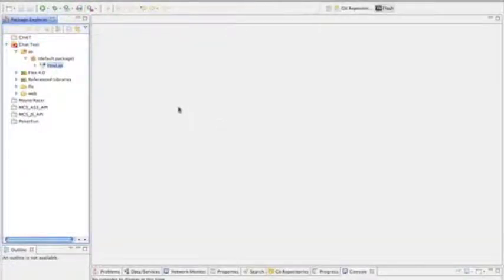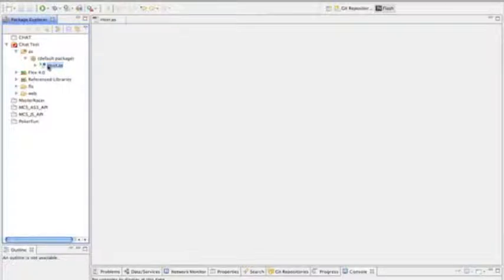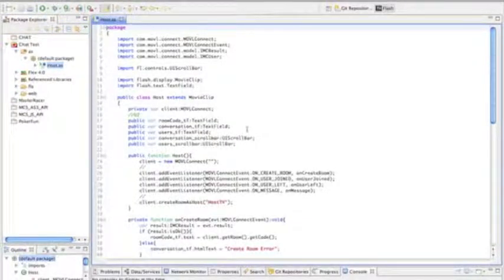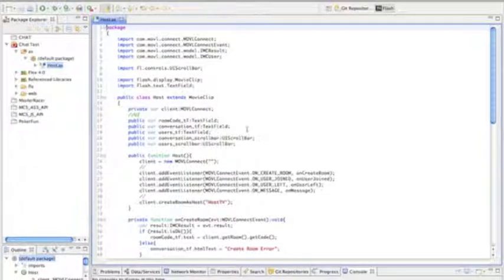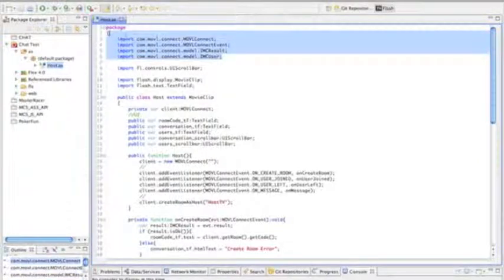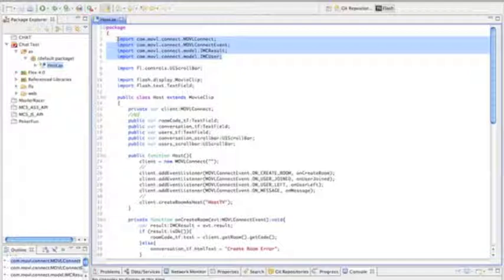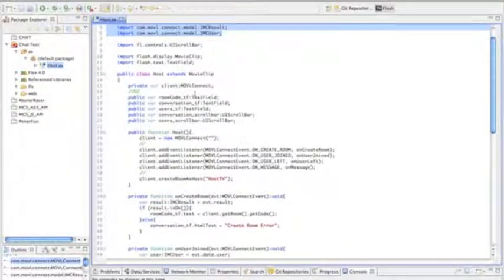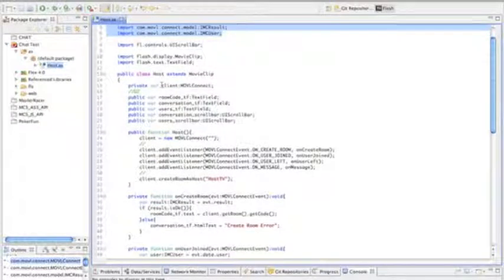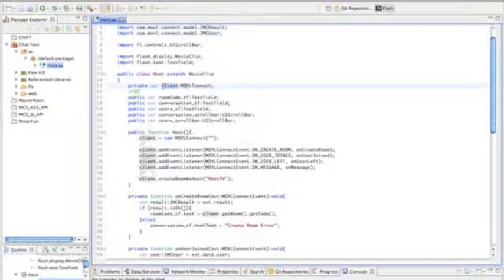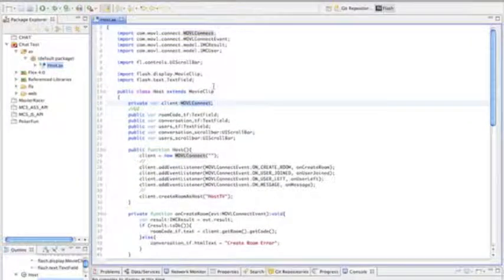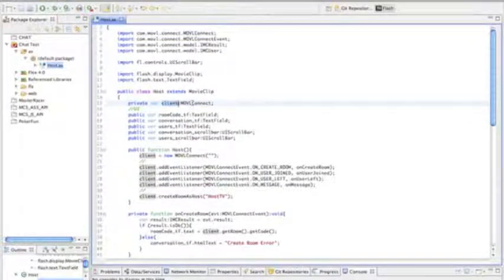It's a very simple project. We have one class, the host class, which is linked to our Flash project. Within that, we import all the Mobile Connect services that we're going to be using. We're also going to create a variable client, which is going to handle everything that we do with Mobile Connect. We only need one class for this.